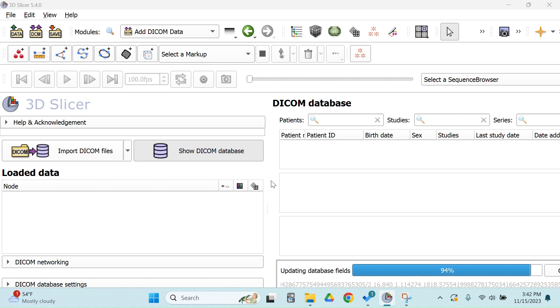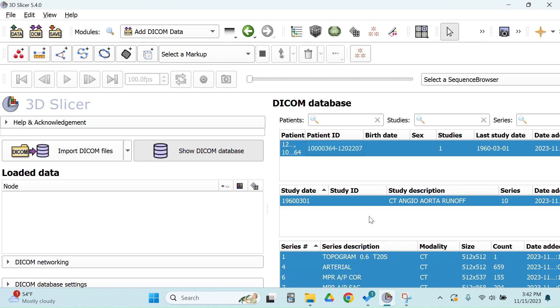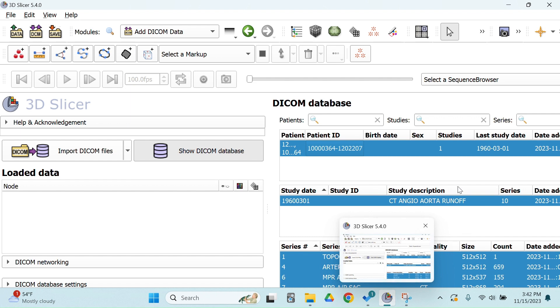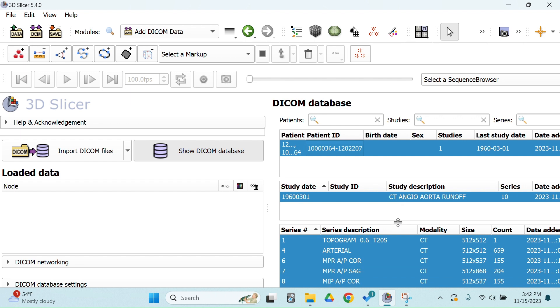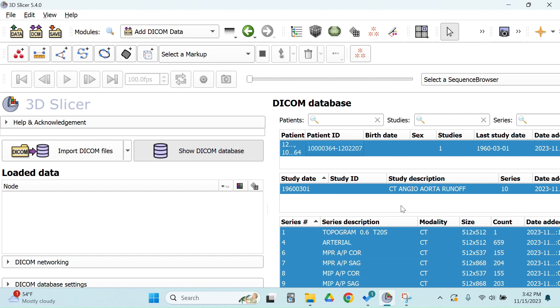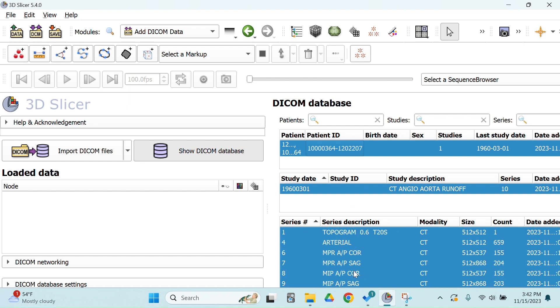This does take a while, so I do recommend closing any applications that you don't need. Great. So we have our DICOM file here, and you can see this is a CT angio aorta runoff, which is a study where contrast is used to look at the lower extremities. This is a great study for us because we need to look at the bilateral lower femurs. You can see there are many different phases in here.